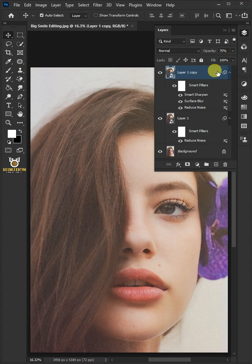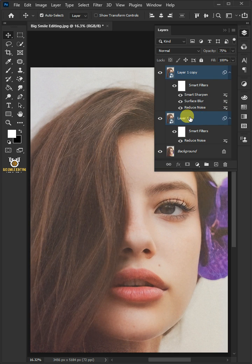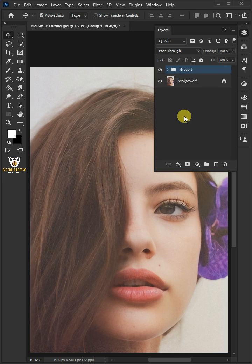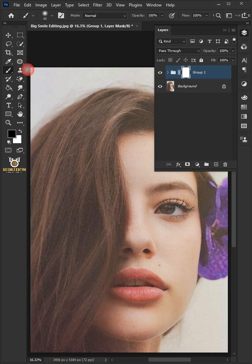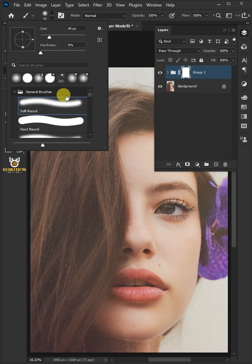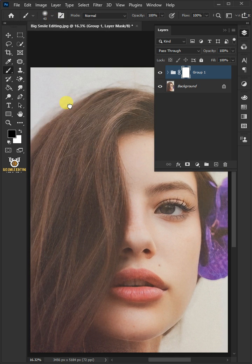Select the two layers by holding down Shift key, then press Ctrl+G to place them into a folder group. Add layer mask icon. Open your brush tool and the brush picker, choose the soft round brush, the opacity 100.